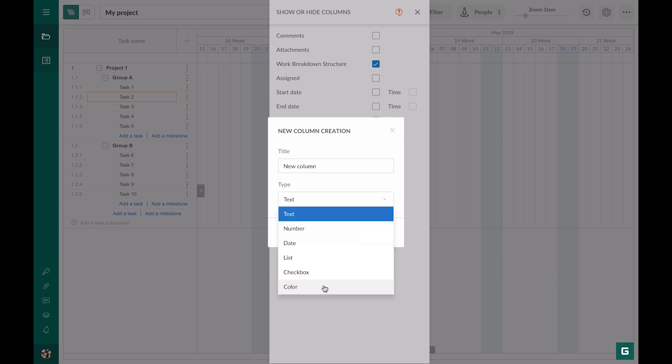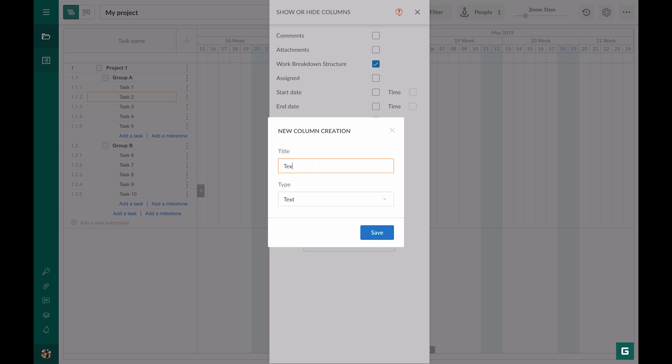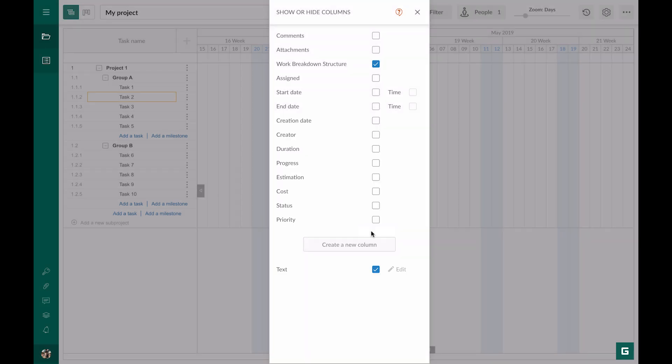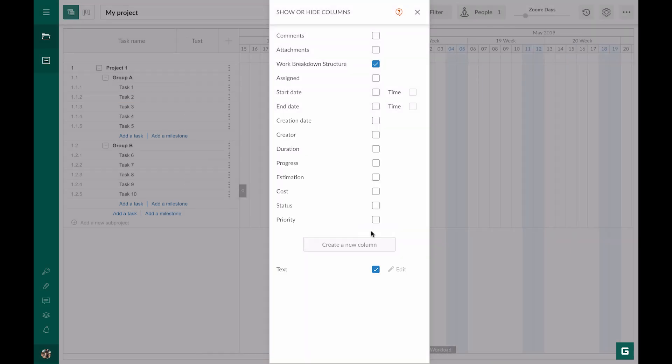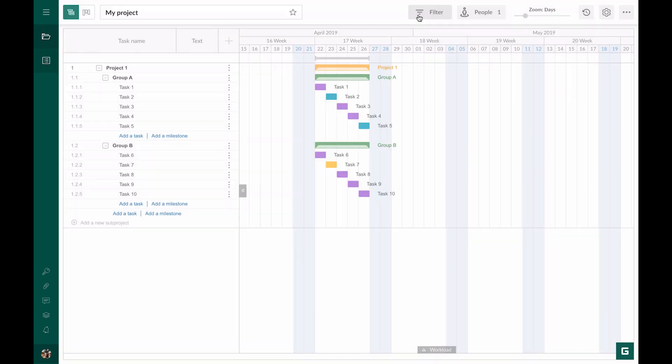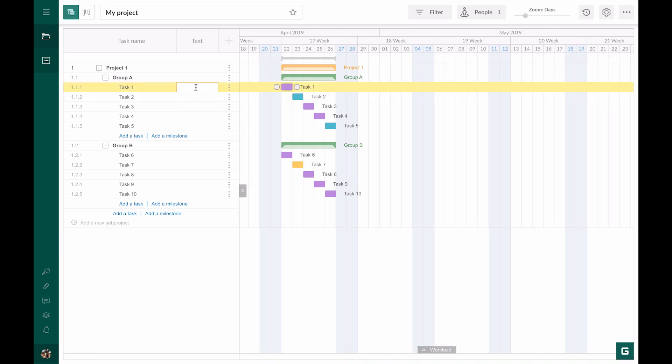The first one is text. We name it and click Save. This new column is added to all other columns in the project grid and automatically becomes active. Now you can make any text notes to your tasks.